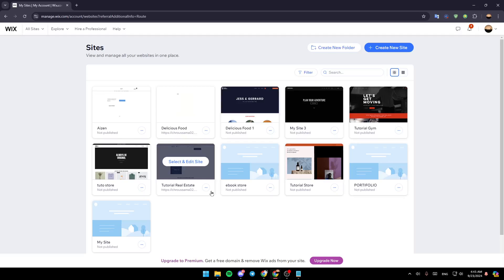Hello everyone and welcome back to a new video. In this video I'm going to show you how you can print shipping labels on Wix. So if you want to learn how to do it, just follow the steps that I'm going to show you. As you can see, I'm right now on wix.com and this is how the home page looks like.